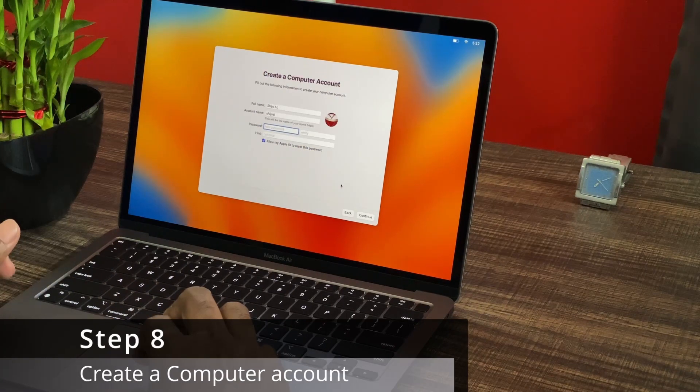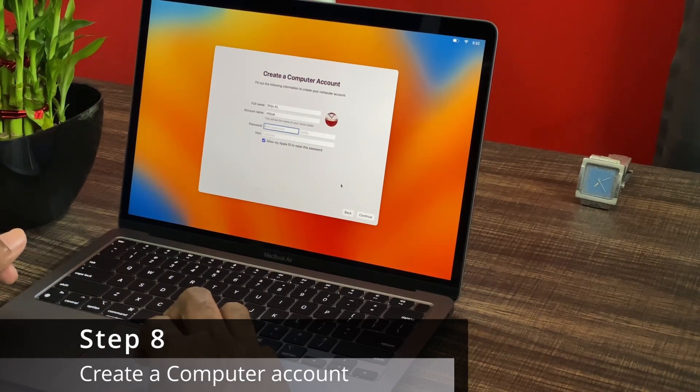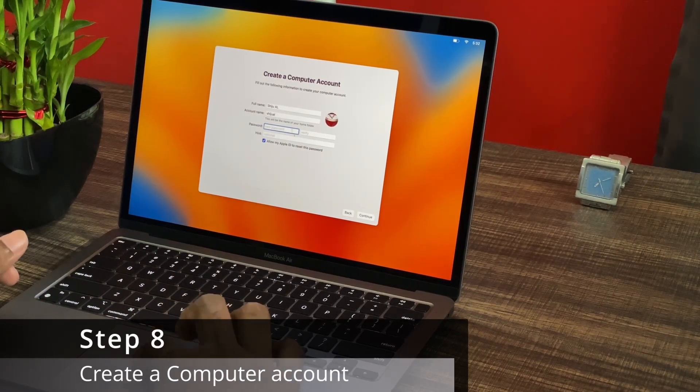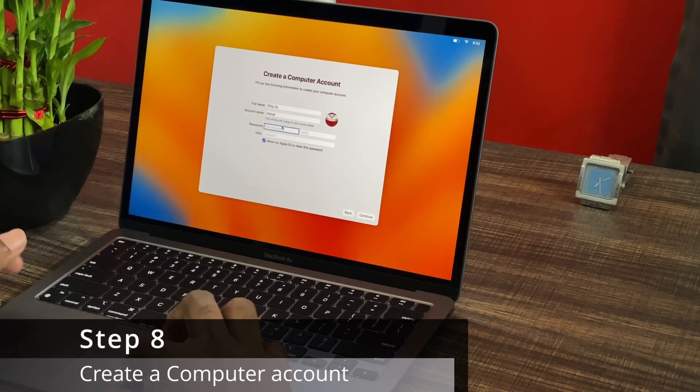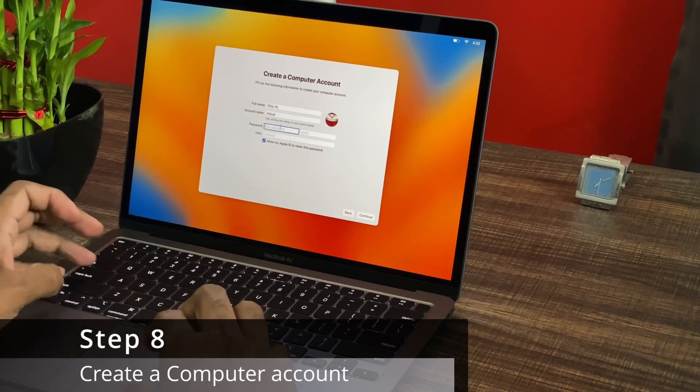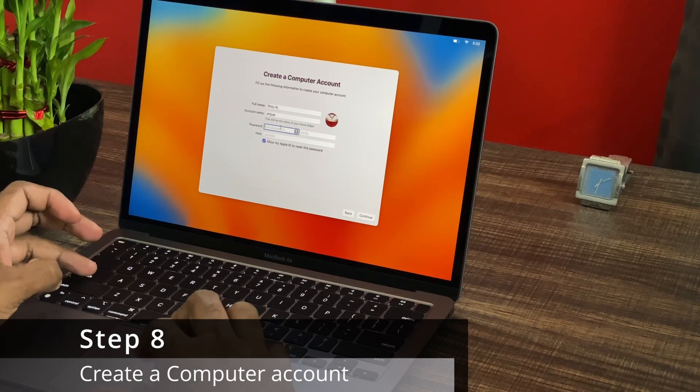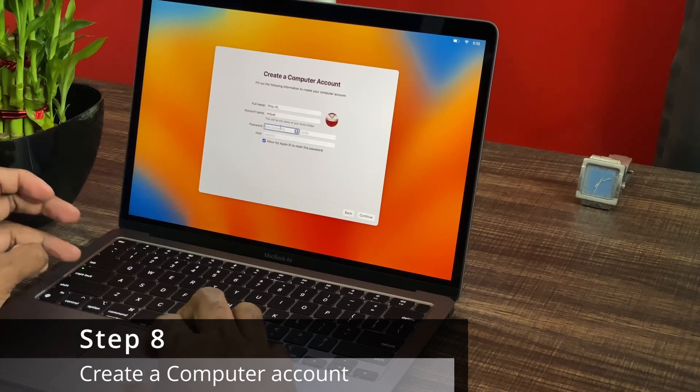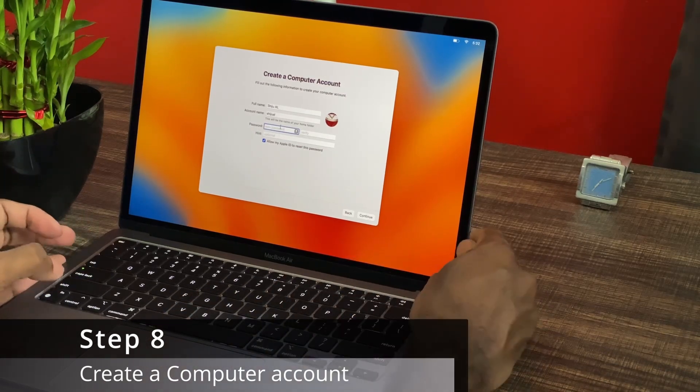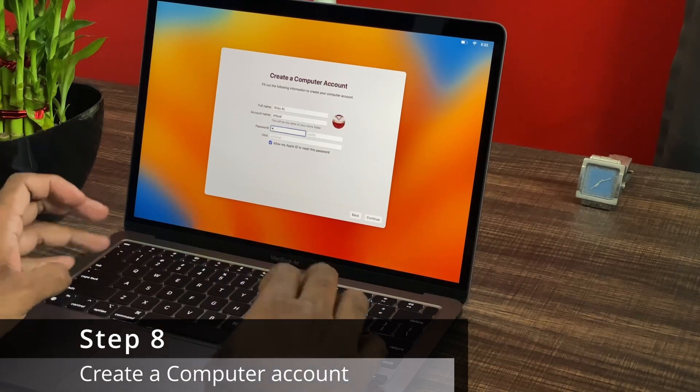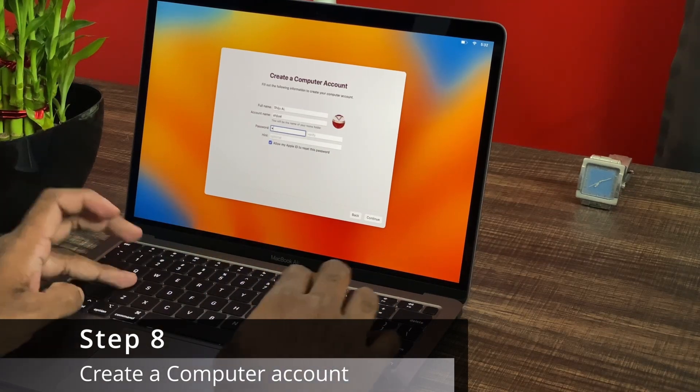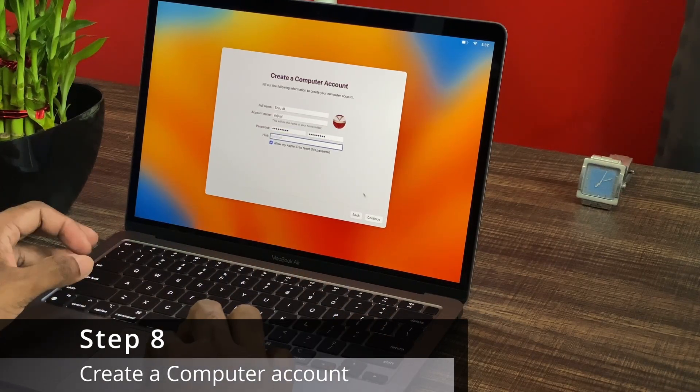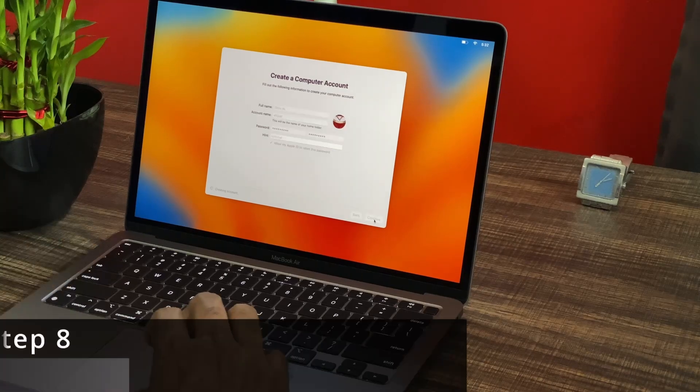Now step 8 is creating a computer account. This is just like creating a computer account on Windows for the login purposes and so on. You can basically enter your name, account name, set a password, create a hint about your password and so on and proceed further. Then your computer account will get created in the system.